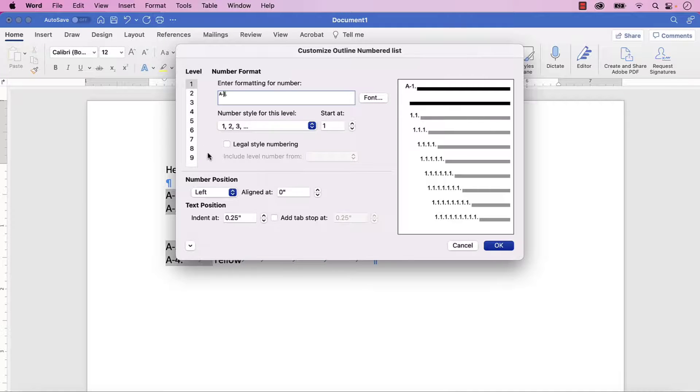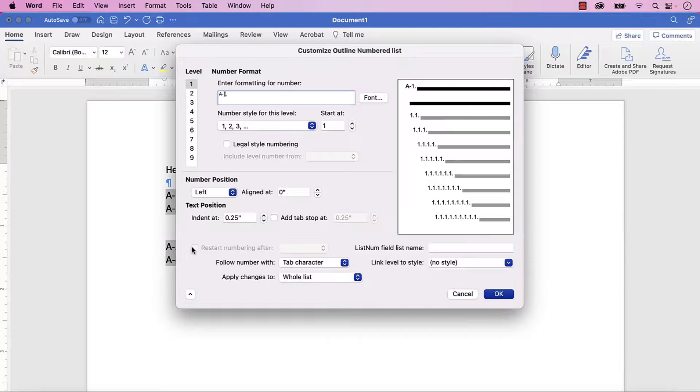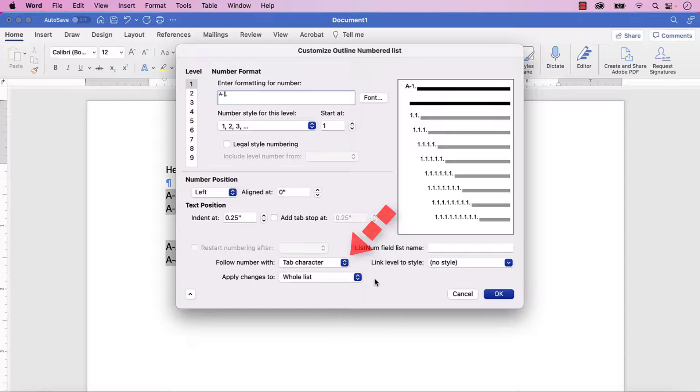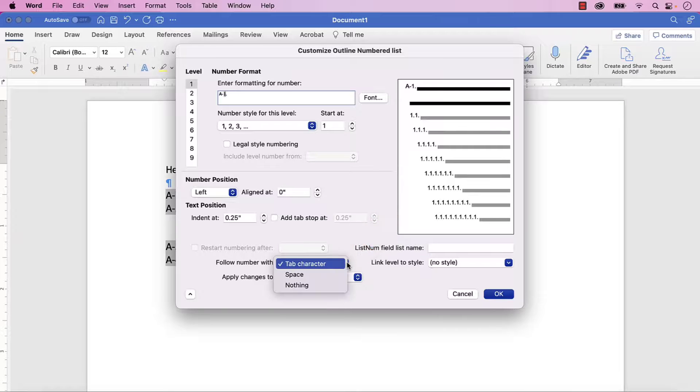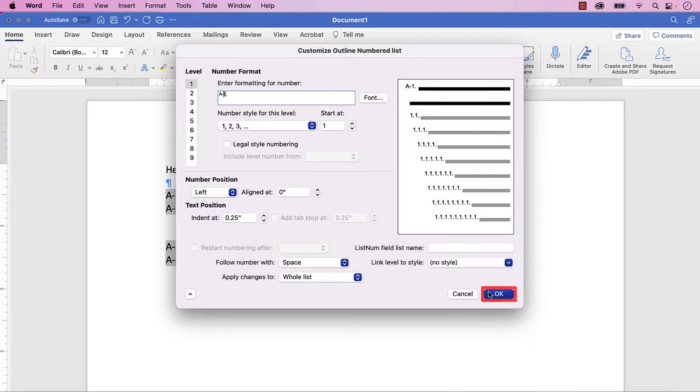Now, select the Expansion arrow at the bottom of the dialog box, and then select the Follow Number With menu and choose Space. Finally, select the OK button.